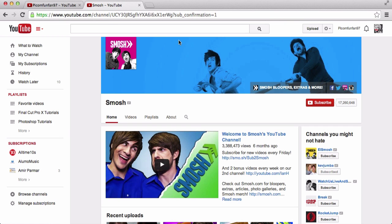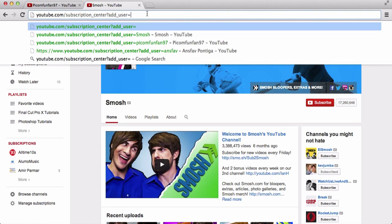The simple URL to do that — I already added this so I will post it in the description so you guys can have access to it — is YouTube.com forward slash subscription underscore center question mark add underscore user equals, and then you put in the exact YouTube username. This is case sensitive, so you have to keep that in mind.